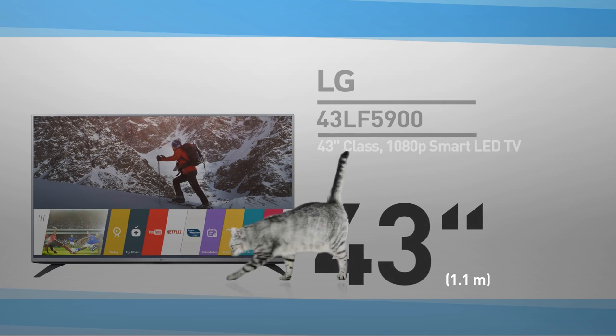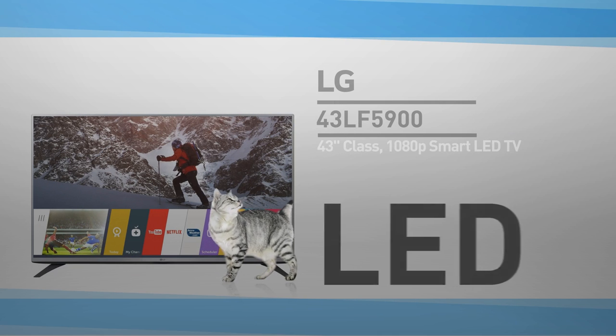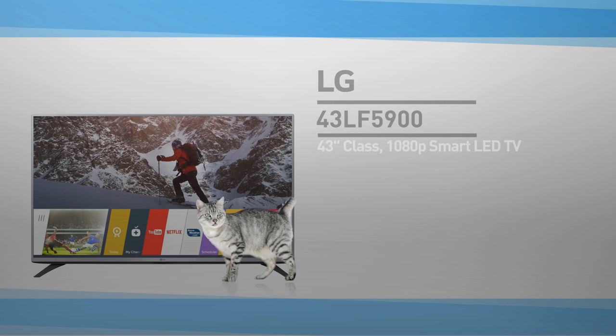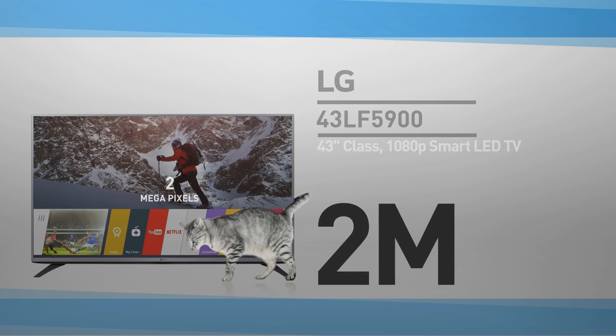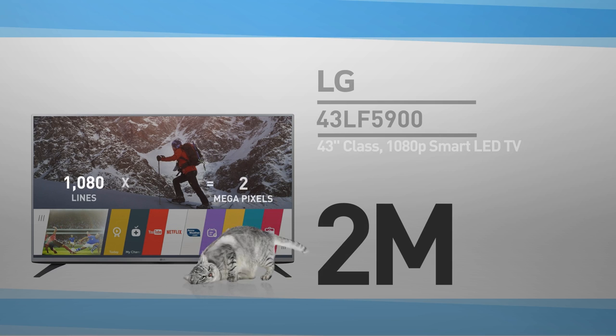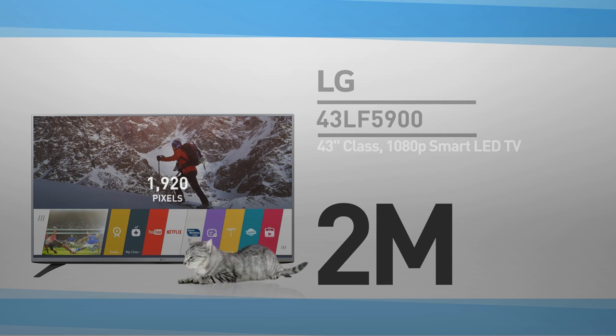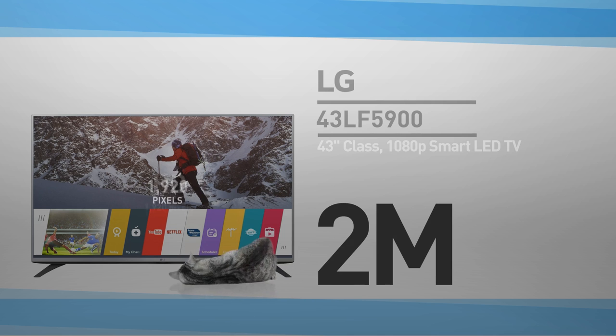At its core, this is a 43 inch LED screen with 2 million pixels, 1080 lines of 1920 pixels. This resolution is called HD.